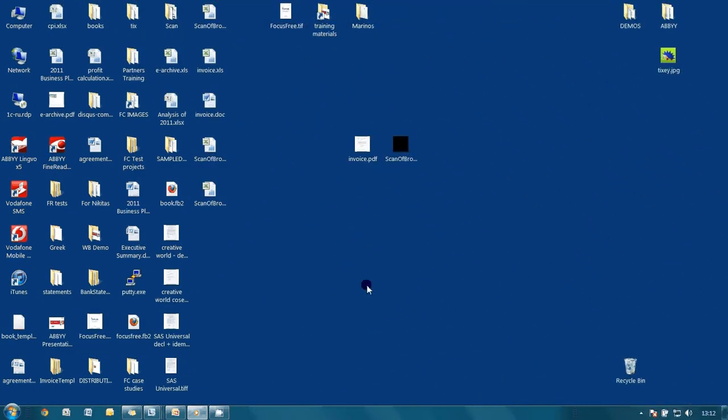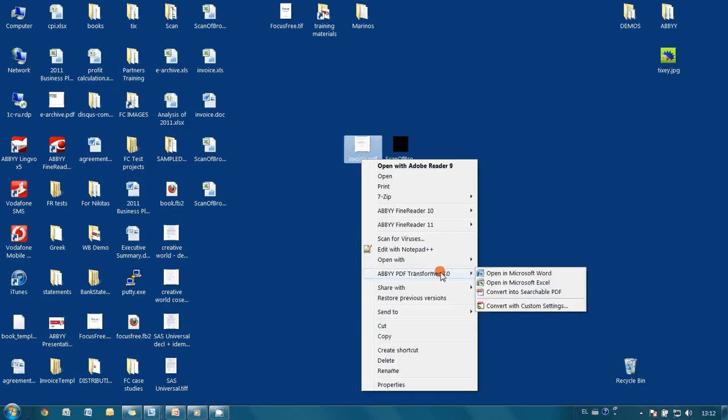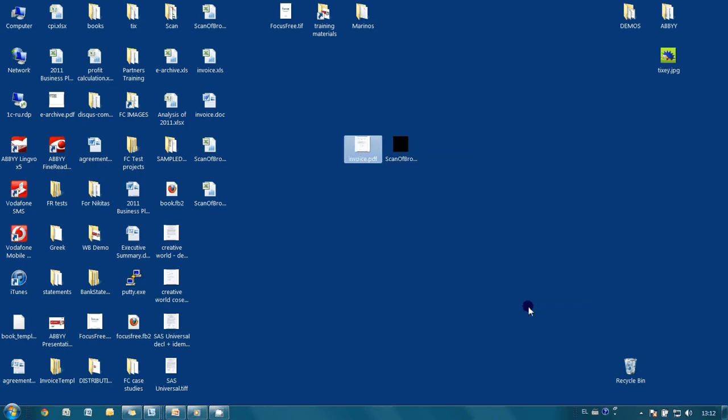Let's try to do it again with the invoice. I make a right click on the invoice and select convert with custom settings option.